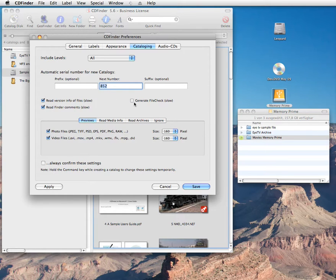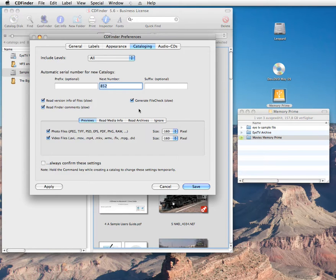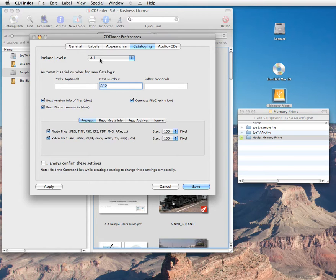CD Finder can also generate a file check value for every file it catalogs. That is powerful if you are concerned about long-time storage. At any time, you can ask CD Finder to verify these file check values, either for a particular file or for an entire catalog. And you can then check that all files are in fact unchanged and safely stored.